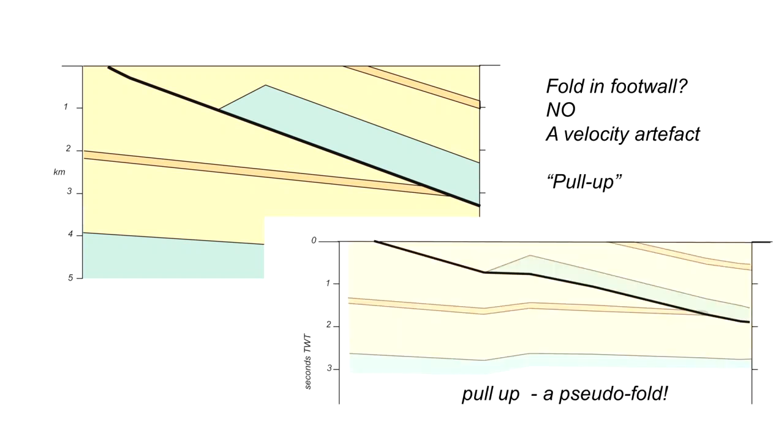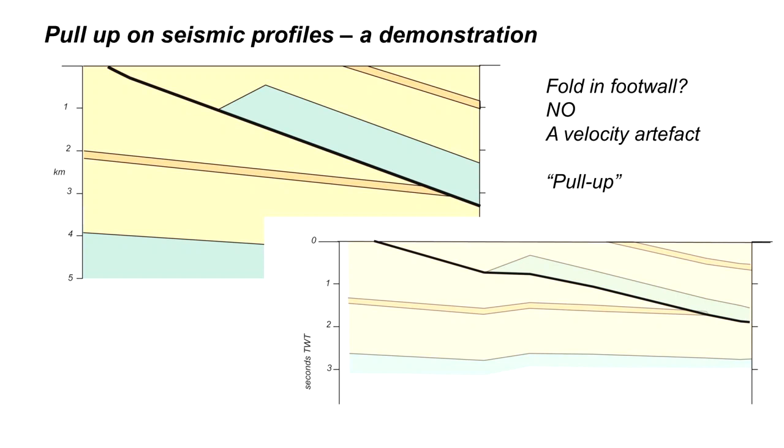And the trap structures at depth are seismic artefacts. They're not really there at all. So this is a really simple illustration of pull-up, a common feature on two-way time plots in many thrust systems.